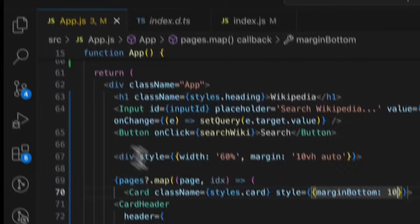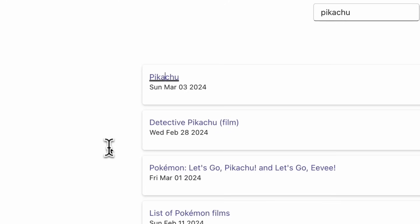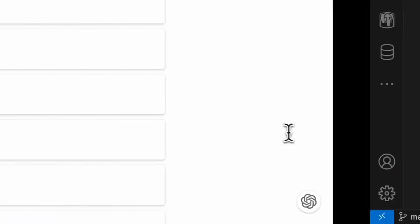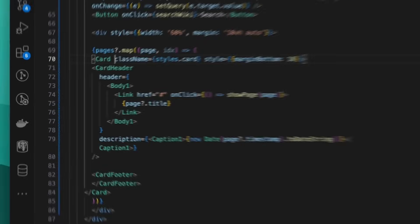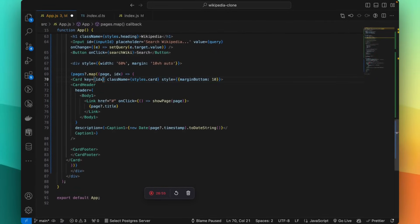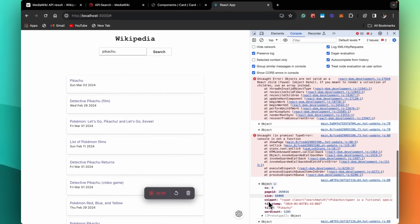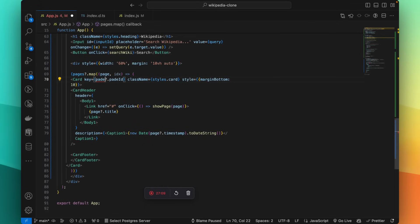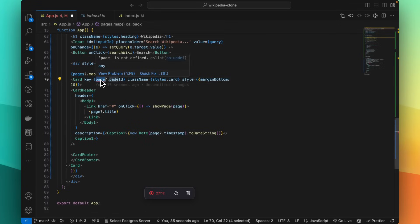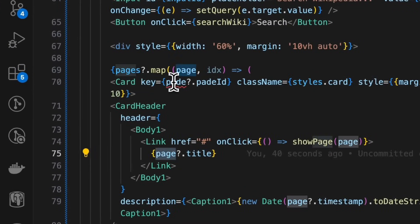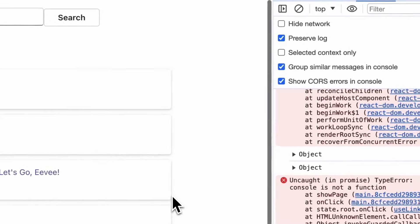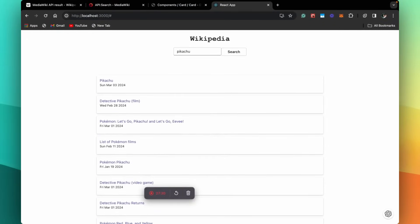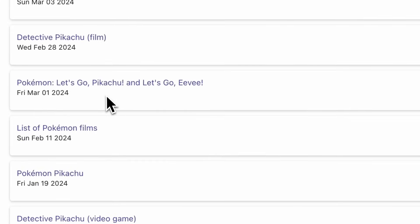Now what happens if we click on a result? So far nothing — it just logs to the console. We need to do something about that. But before that, let's give our card a key, which will be page.pageId. Now when we clear this and search, there are no key errors. So we can search our Wikipedia app now. Next thing to do is show each of these pages when a link is clicked. To do that, we need to call another API.